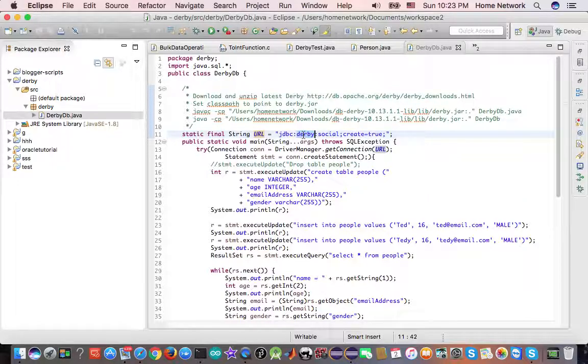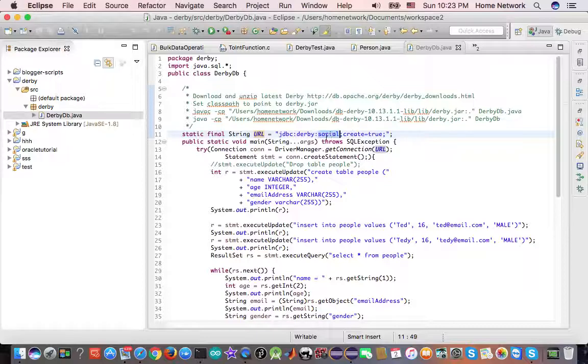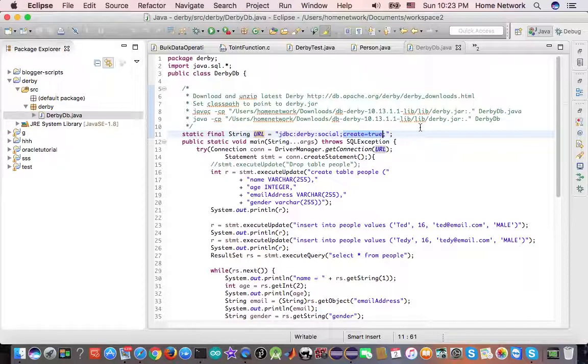They need to provide their concrete class which implements the driver, connection, statement, and result set. This one is a schema, which is a database name. And this flag means if there's no such database, you just create one.